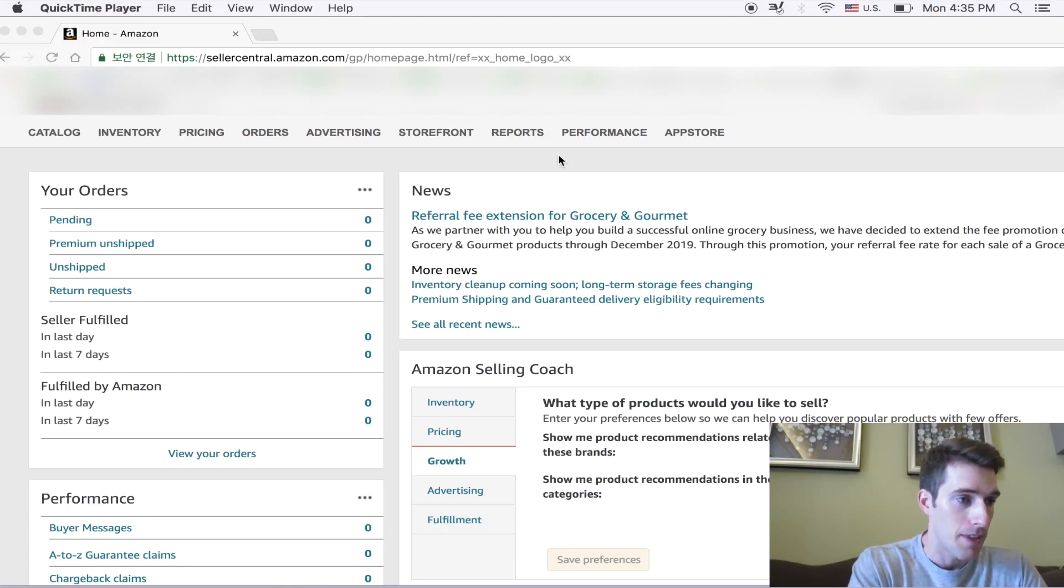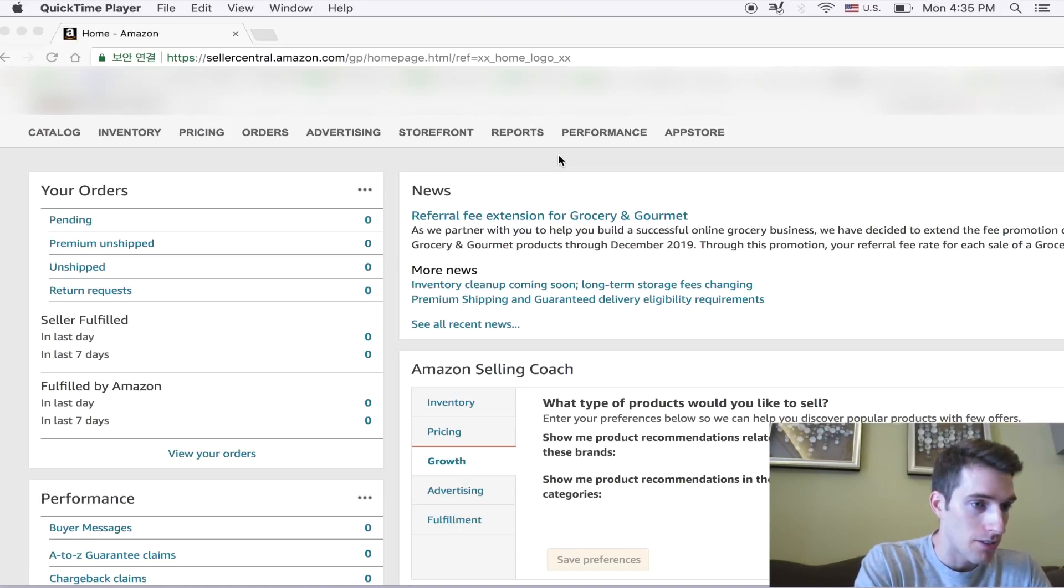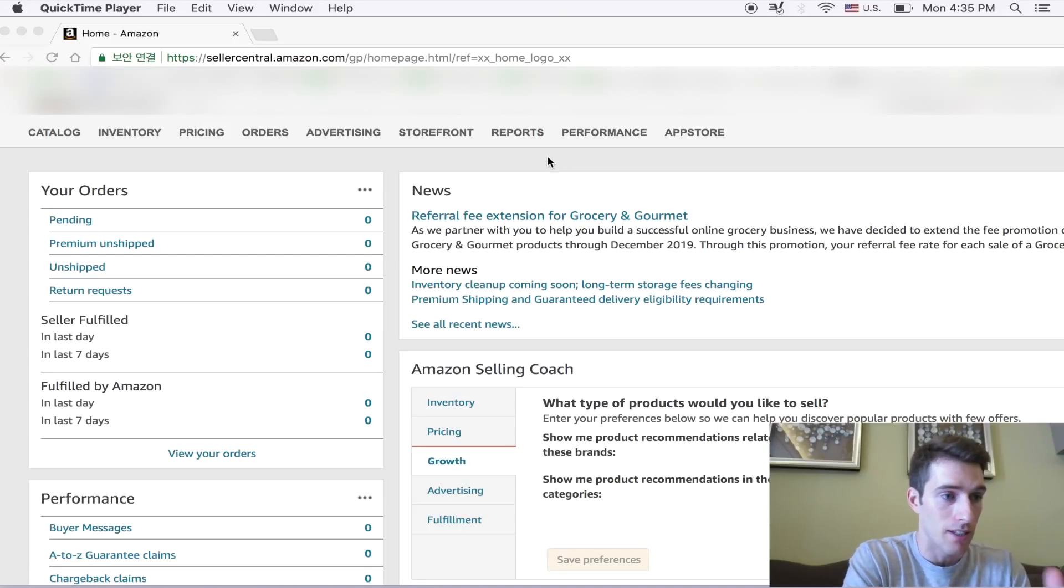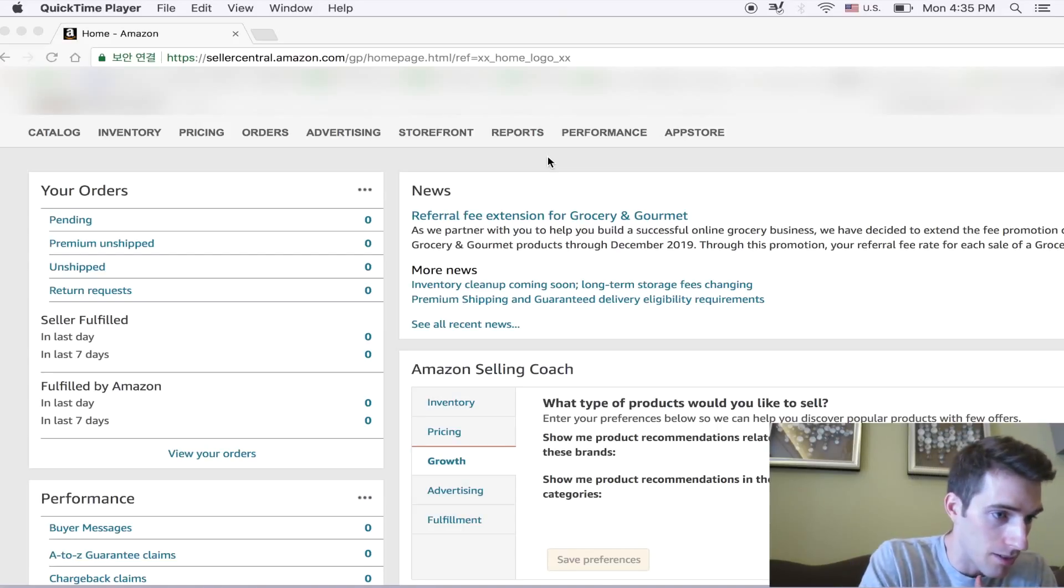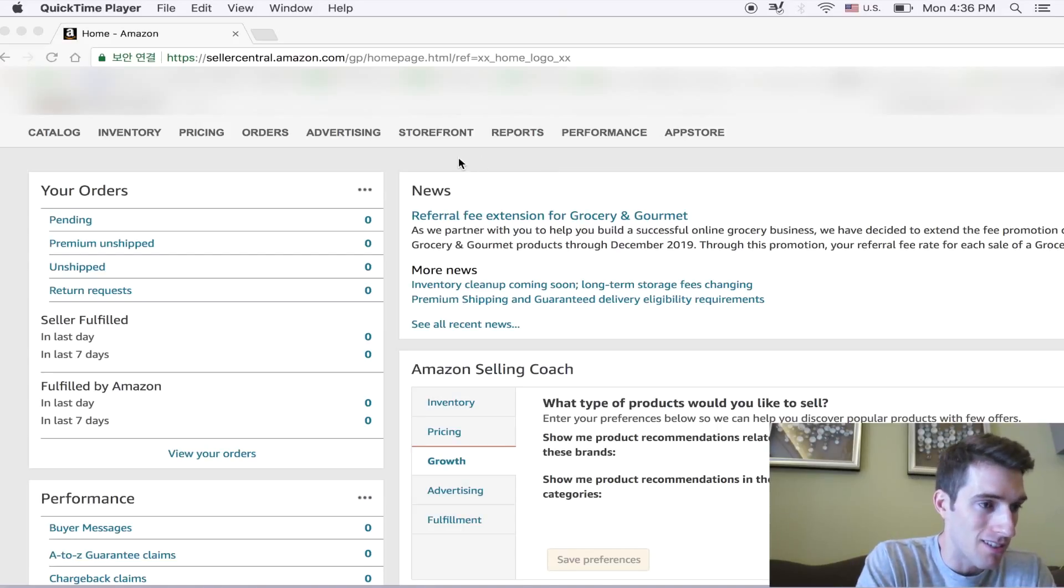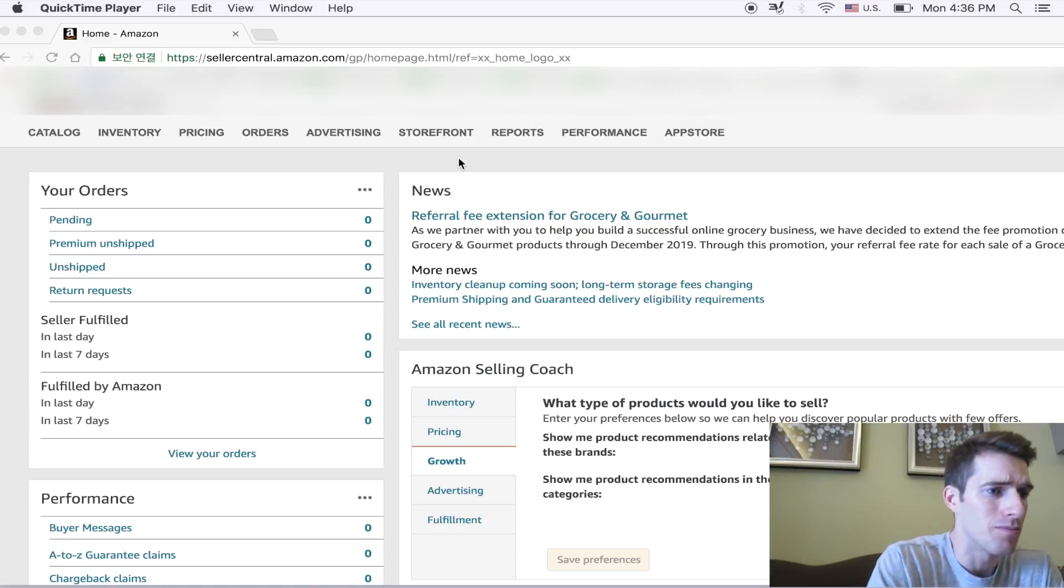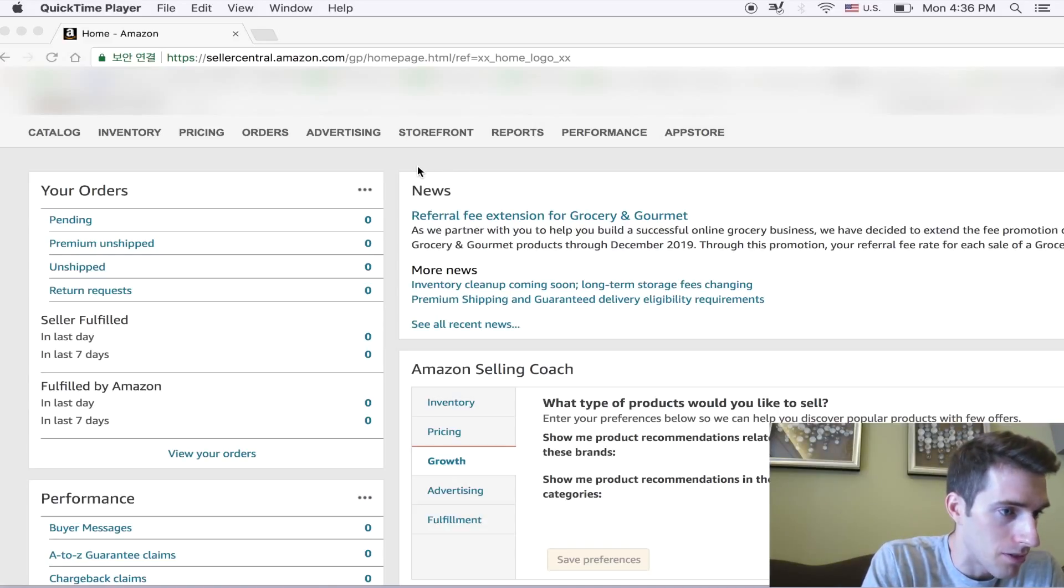Here I'm in the Amazon Seller Central dashboard. This is actually my girlfriend's account, I'm just going to use it because it's kind of a dummy account. I haven't actually sold anything for several months on this account.